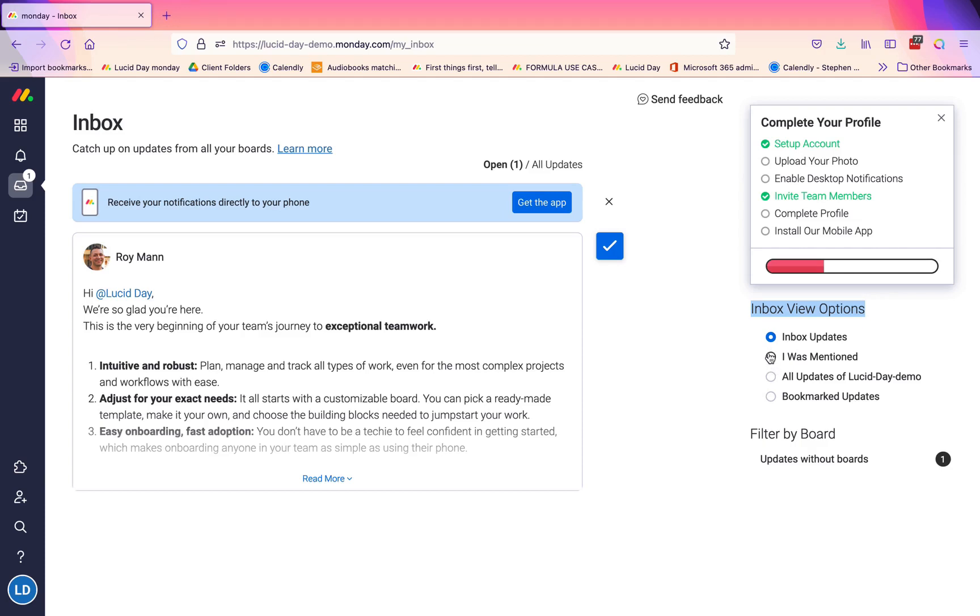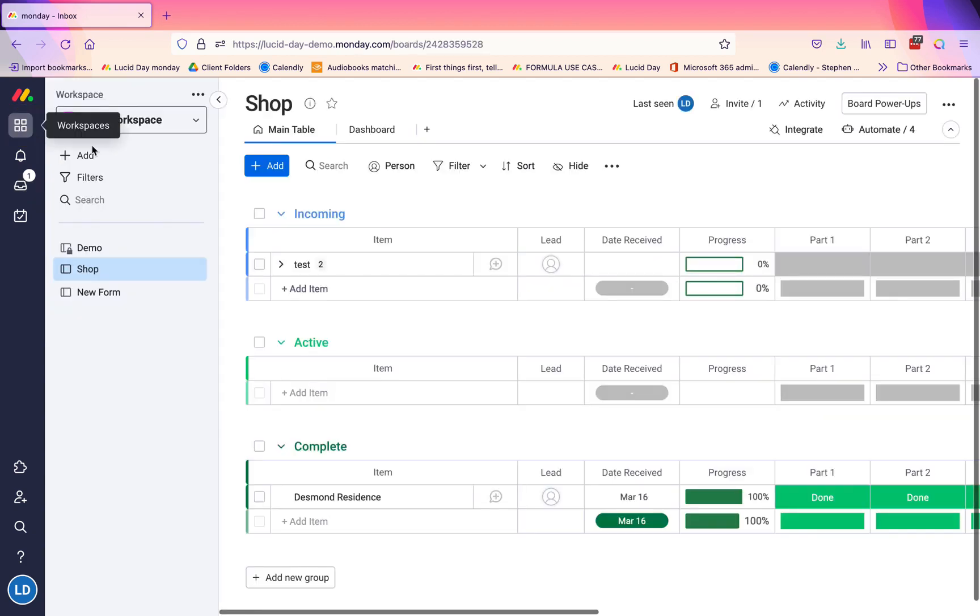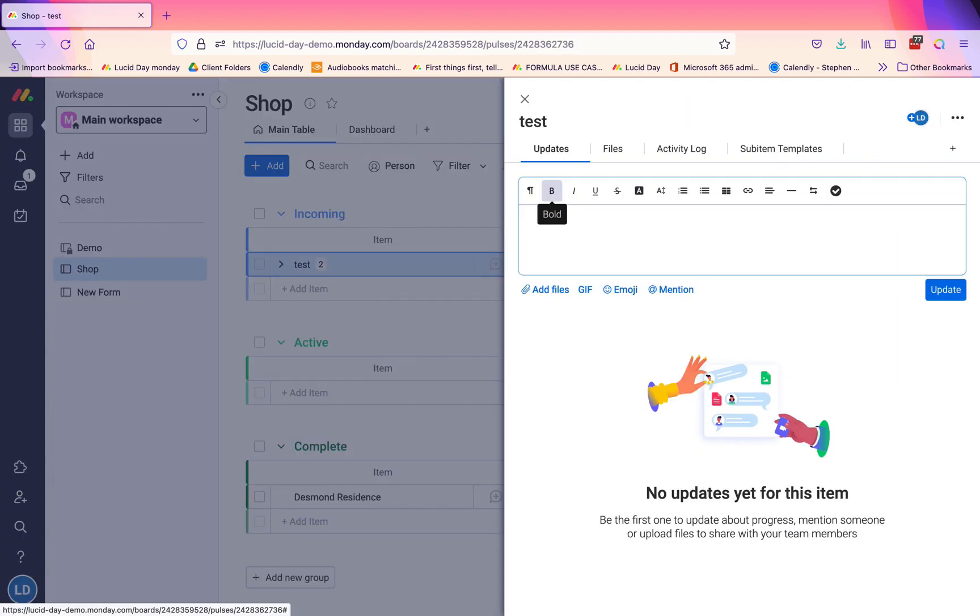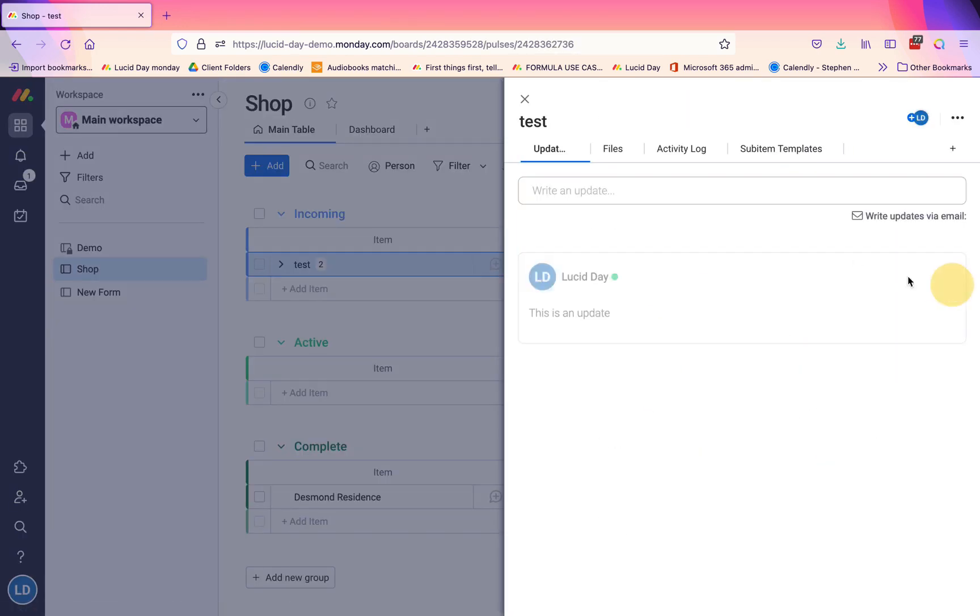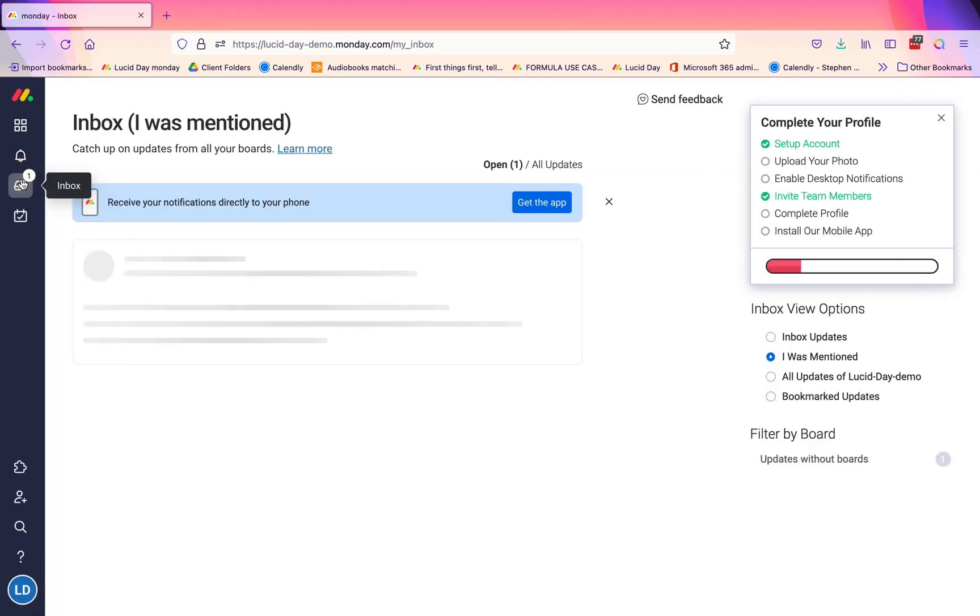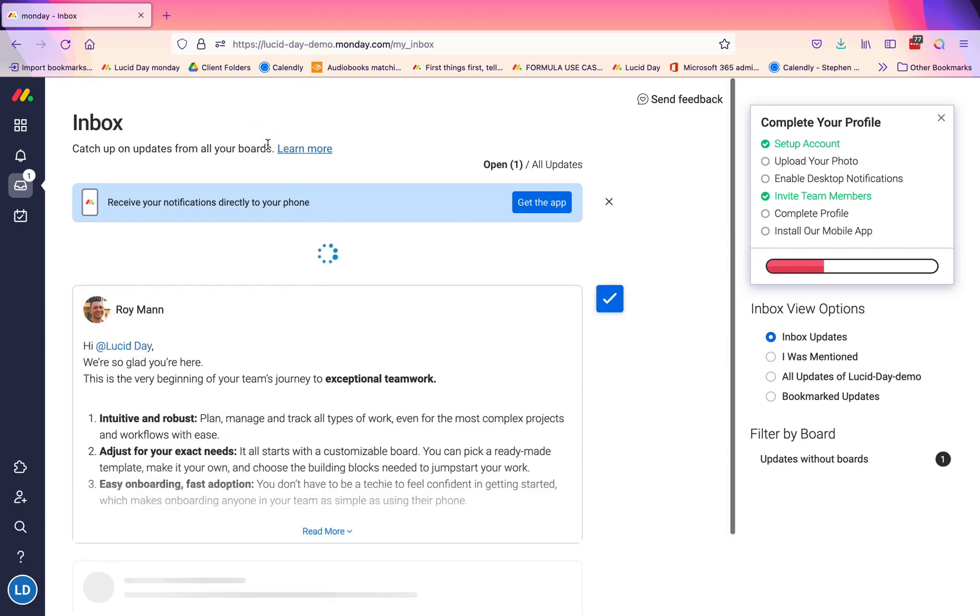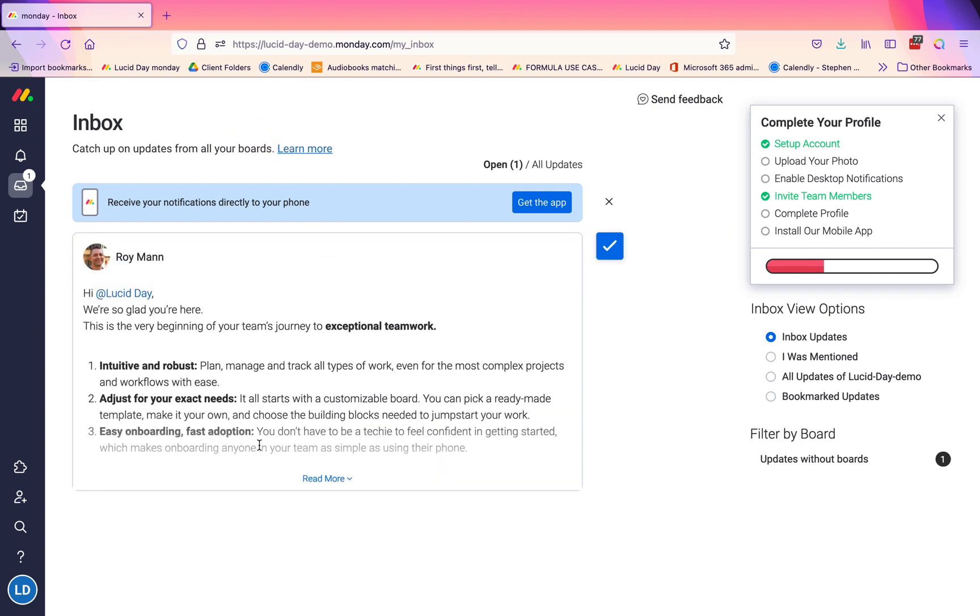You can actually see that inbox updates is going to show you any update regardless of whether you were mentioned or not. If I go back just to test this for you and I write an update—'this is an update,' I'm not mentioning anyone—and I now go back to my inbox, you'll see on my inbox updates I should very soon get an update that says that particular one. And there it is. That's the way that you get the inbox updates.